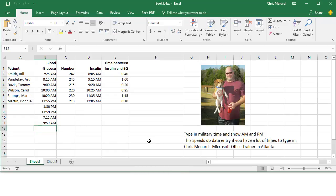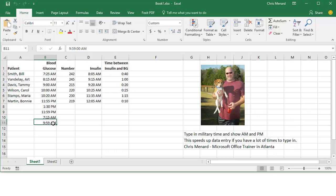Hopefully that helps with your data entry for time. And what I also like about this is the numbers truly are time, in case you come and do calculations later.